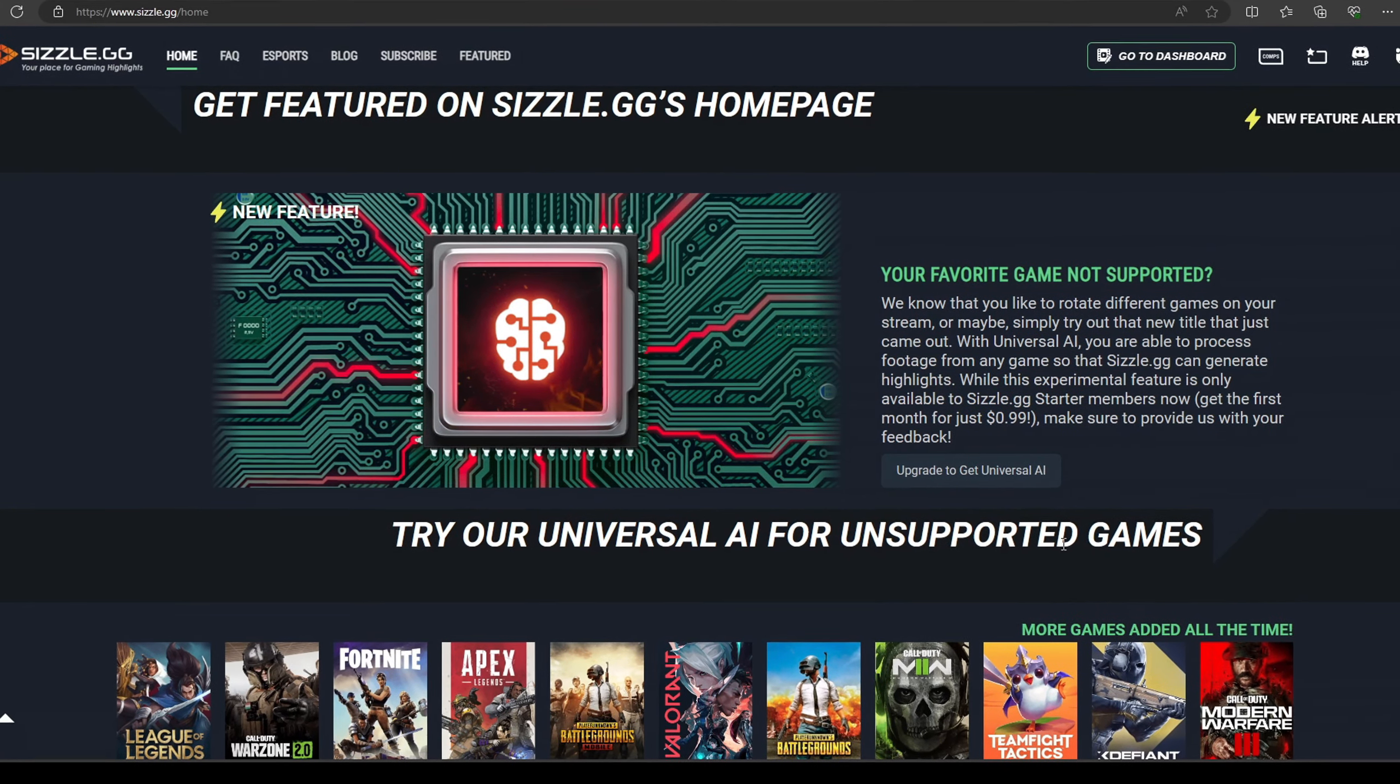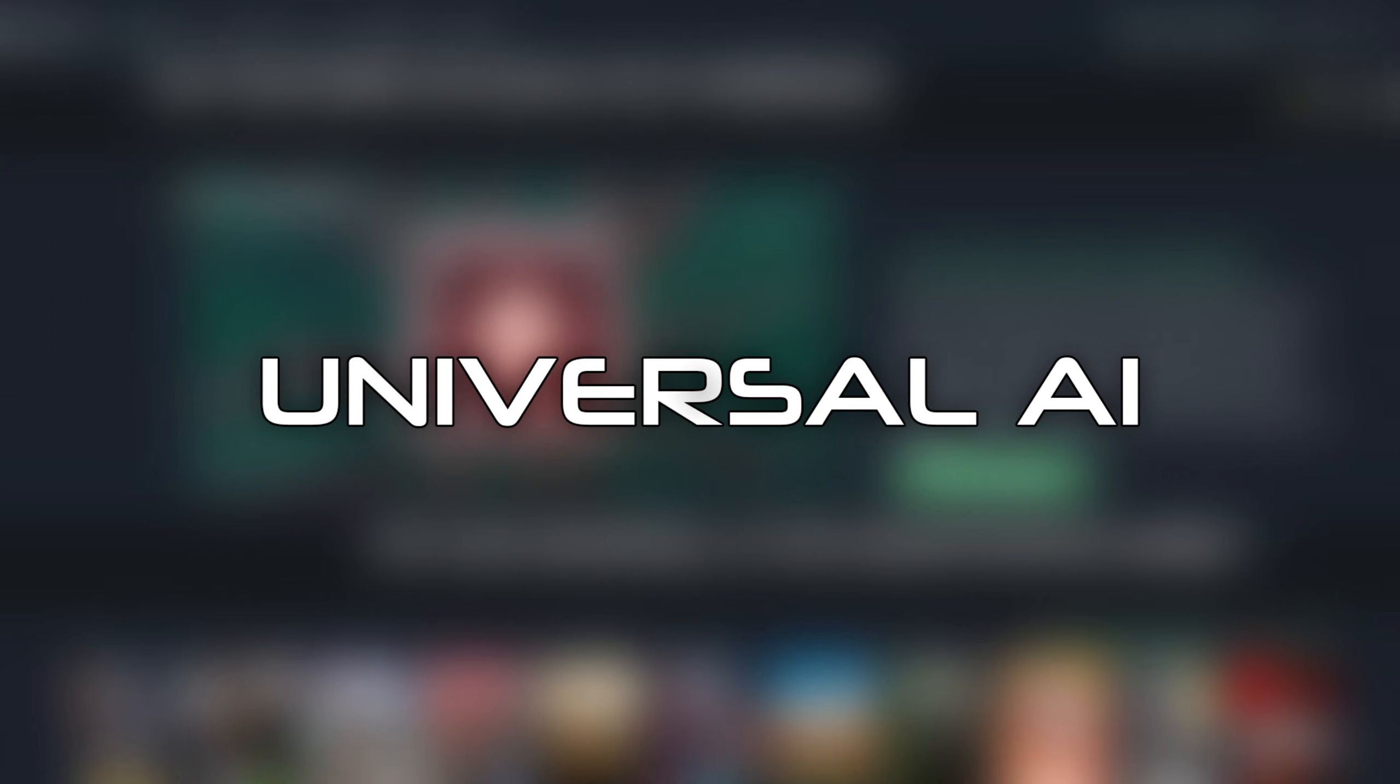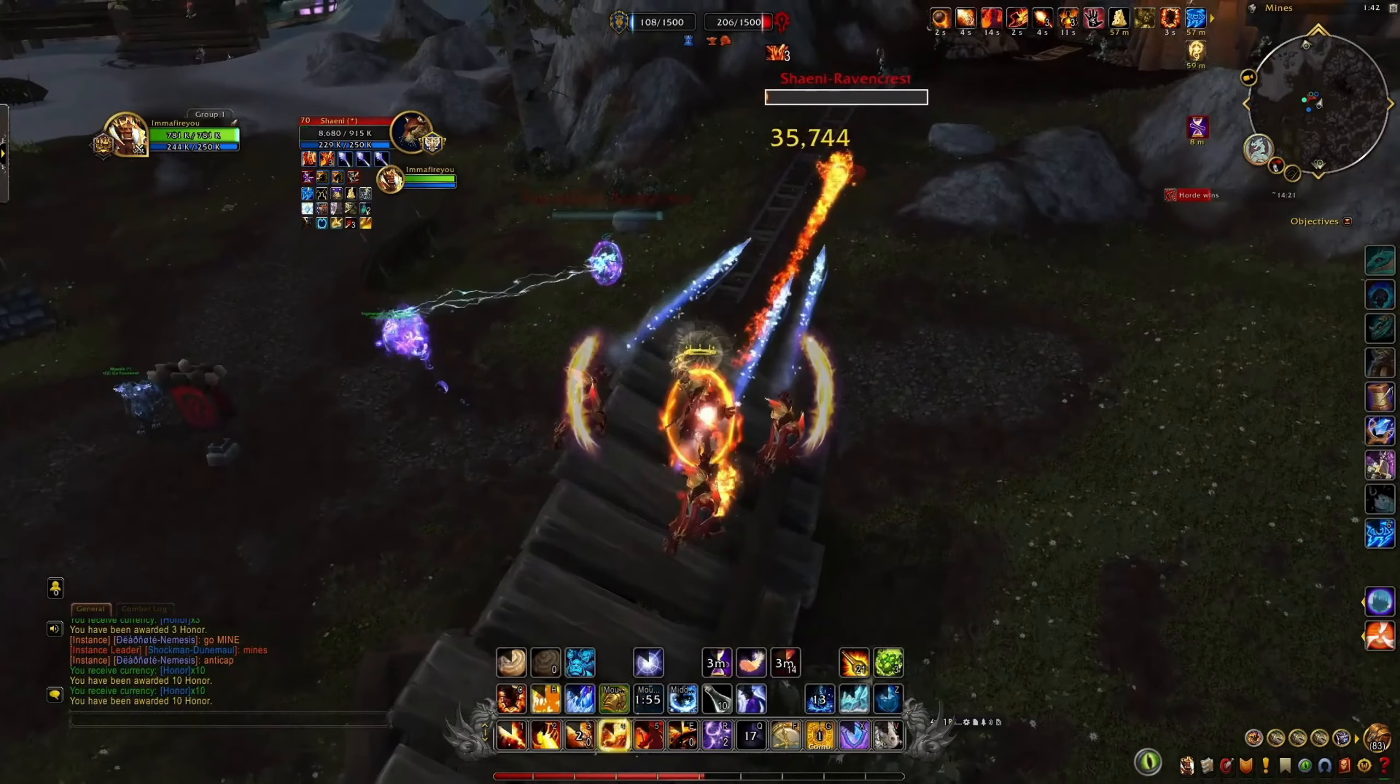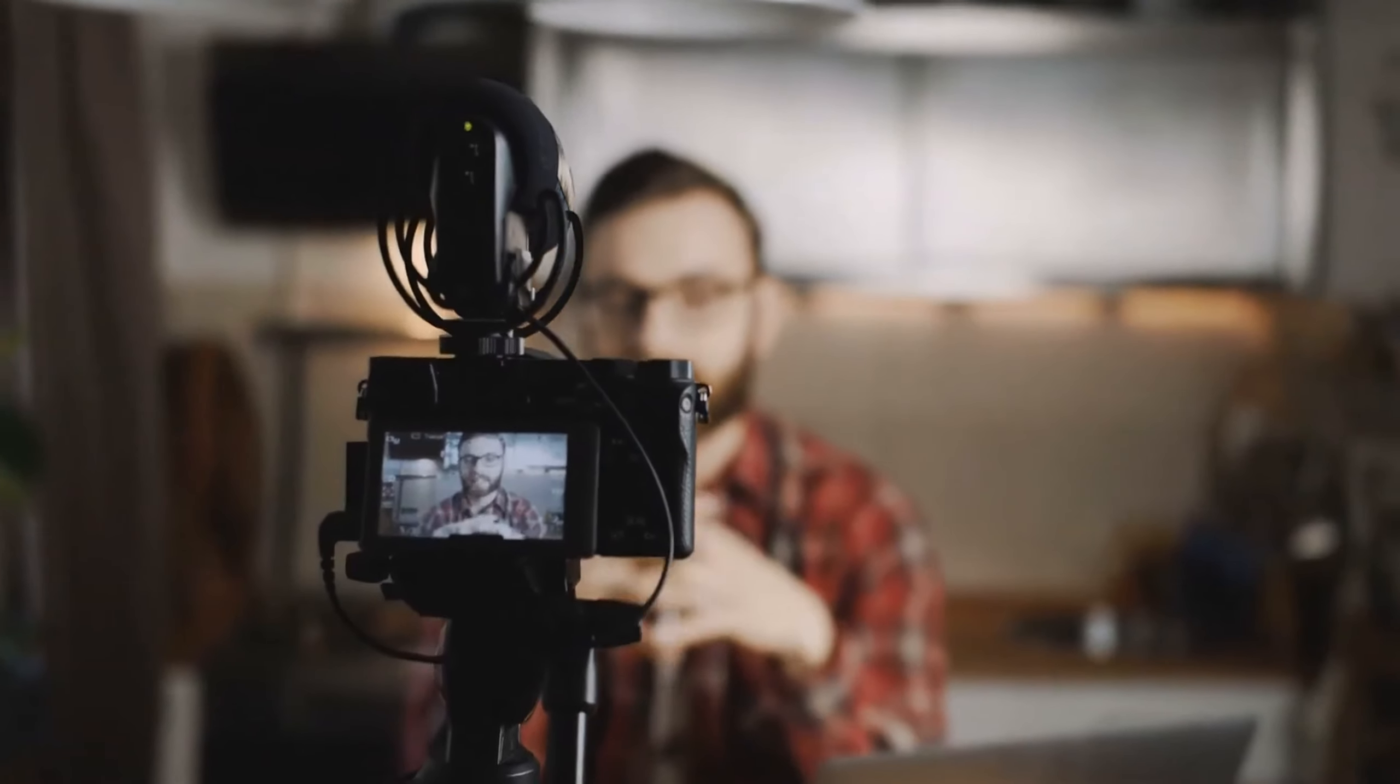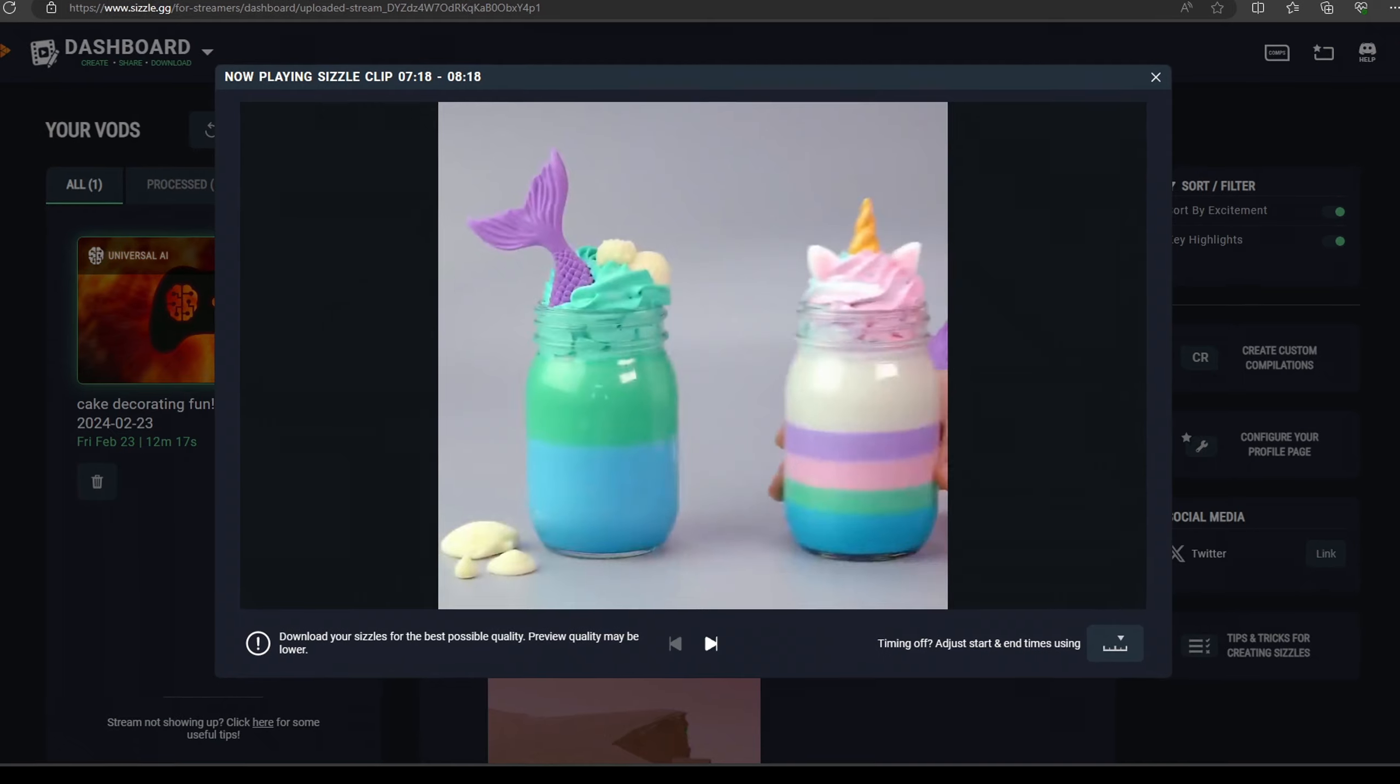Introducing our newest feature for Sizzle Starter members, Universal AI! With Universal AI, you are able to generate automatic highlights of games not natively supported on our platform, just chatting streams, or any video.